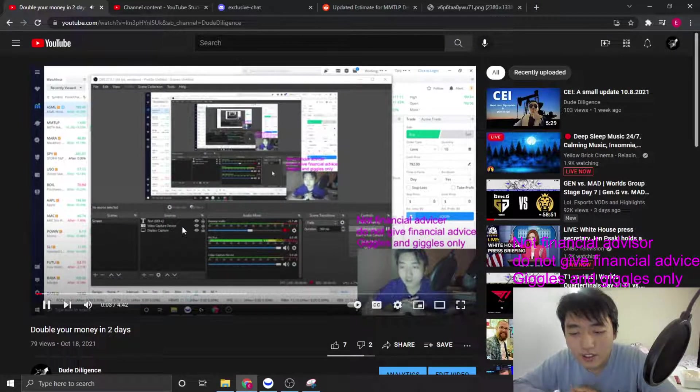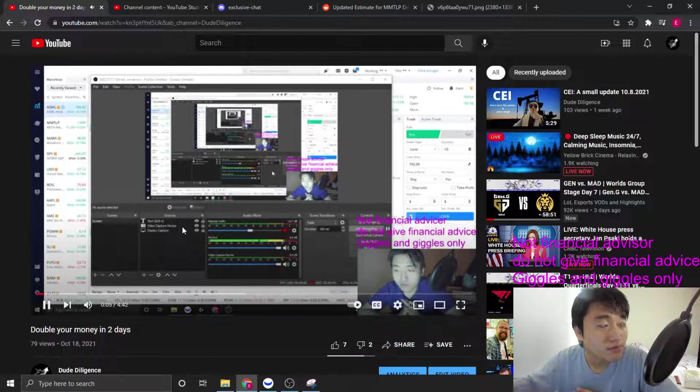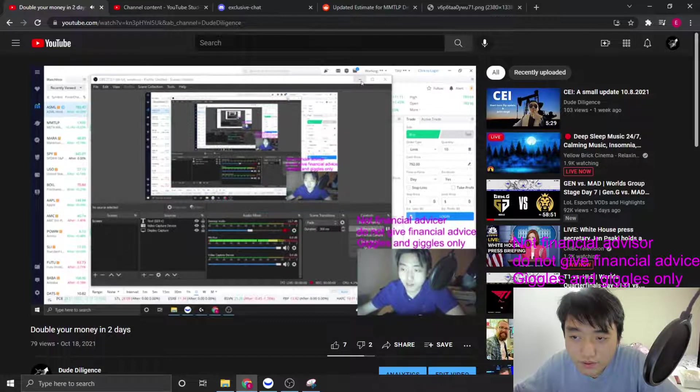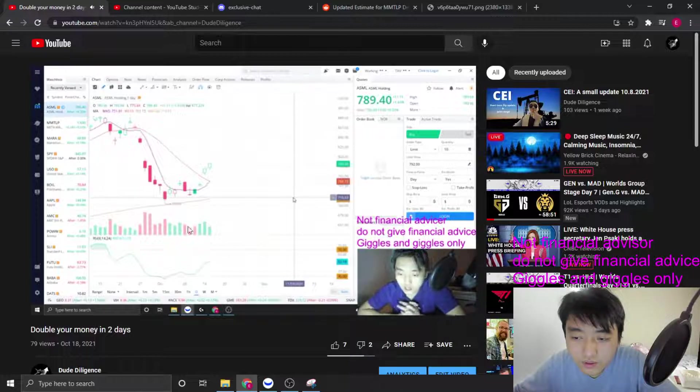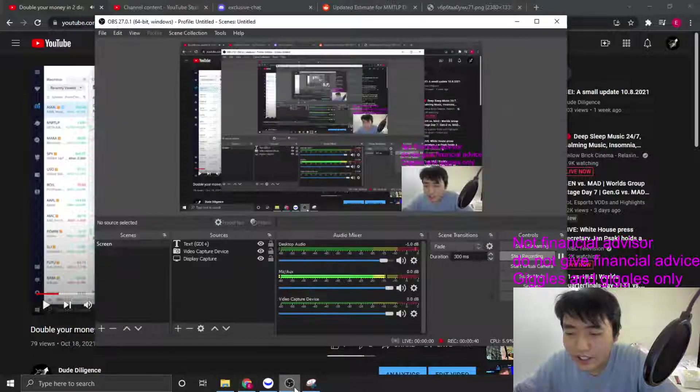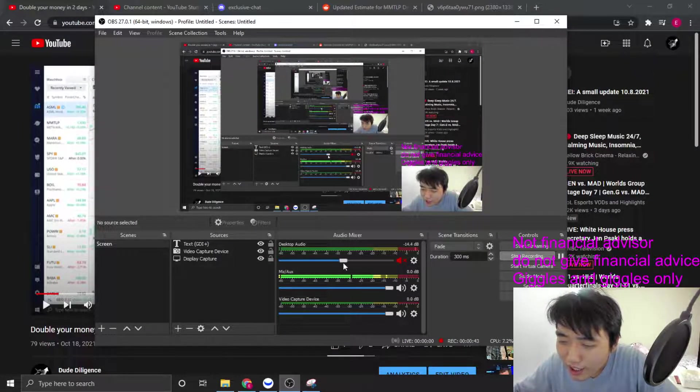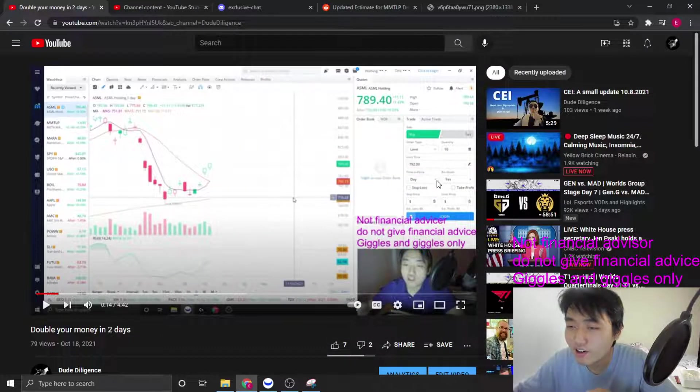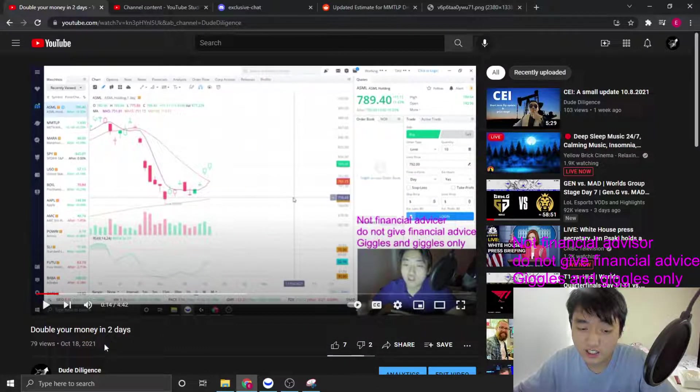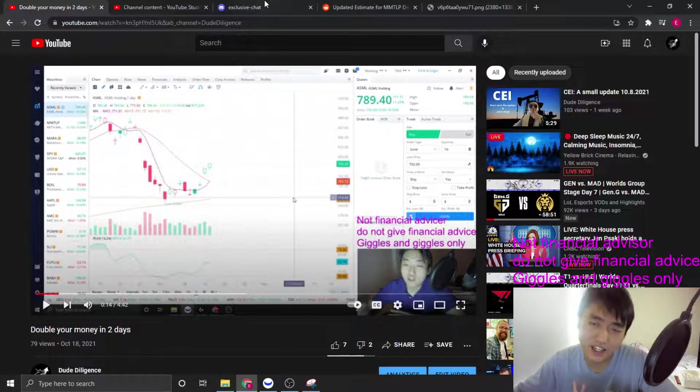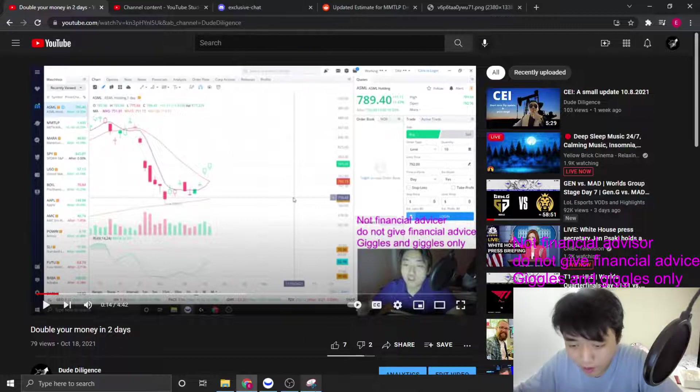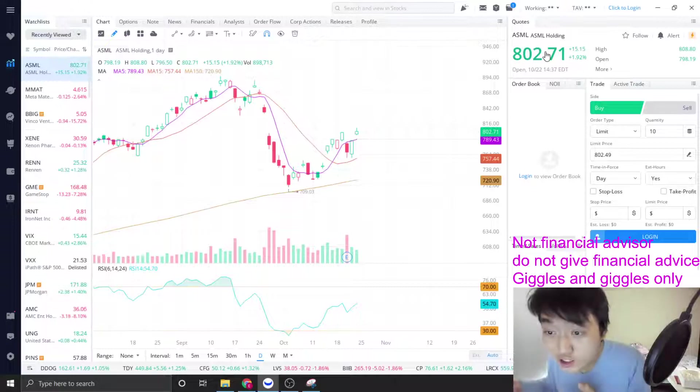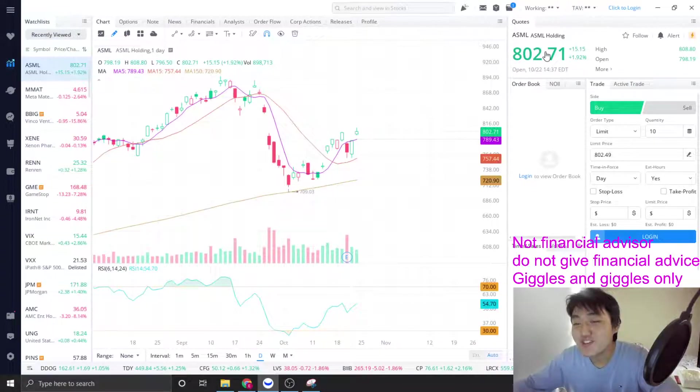This video is sort of like a recap of one of the stocks that we mentioned on stream. We put it as a strong buying point and our price target is about $800 in about 12 trading days. Wait a second, what did this guy say? $800 in about 12 trading days. It posted on October 18th. If we go back and look at ASML, oh my god, it's $800! How does he know?